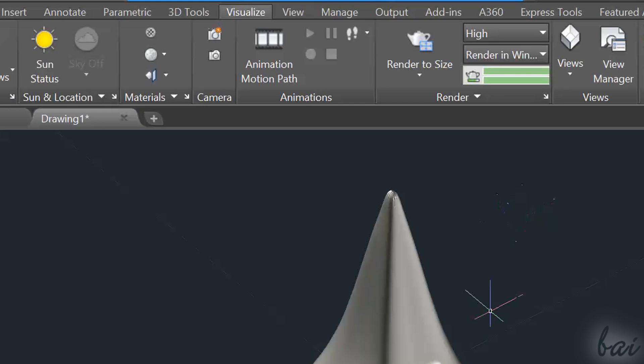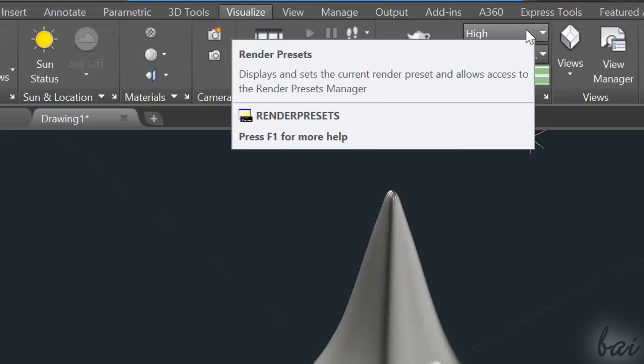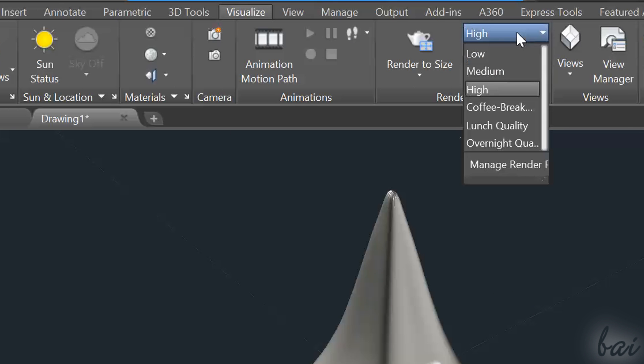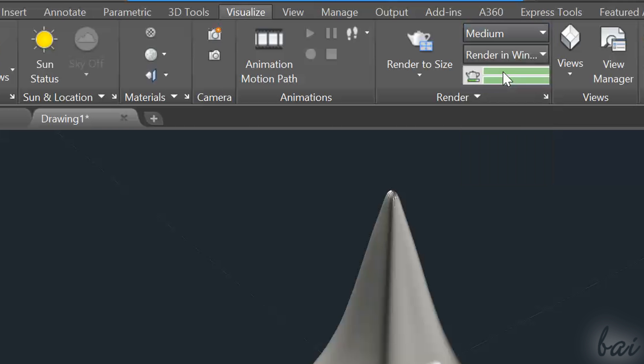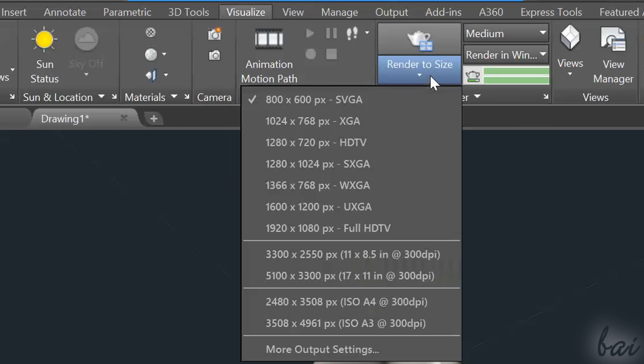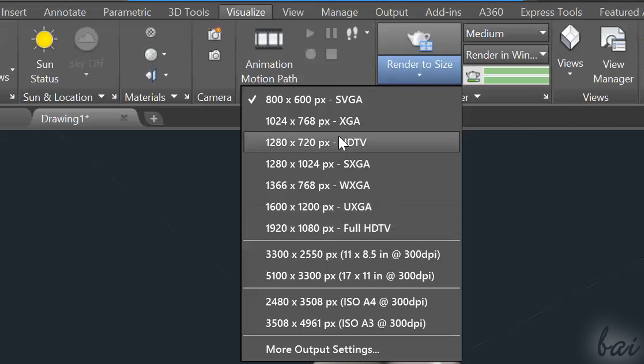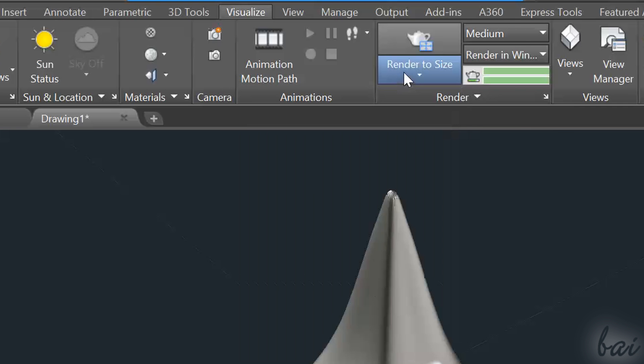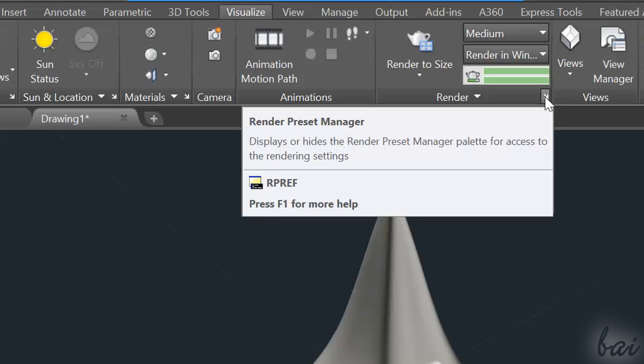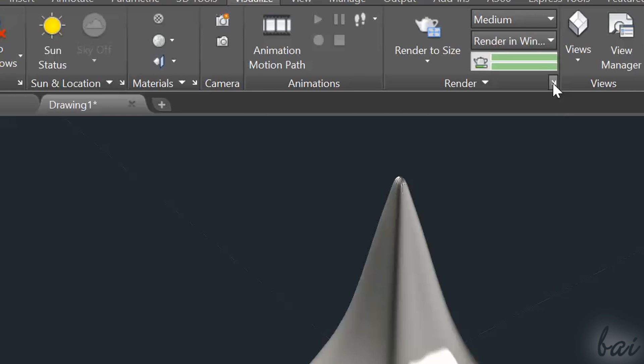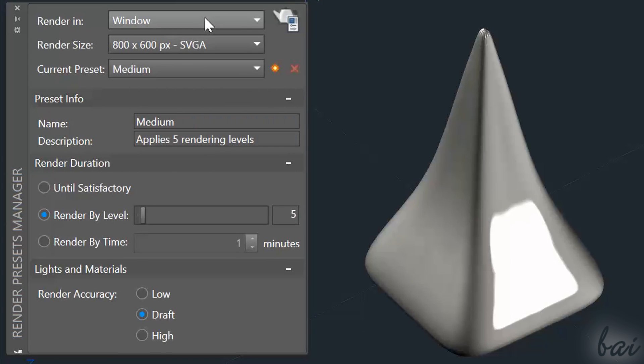Under the Render section, you can also decide the render quality. The higher the quality is, the better the render will be, but the longer the time you have to wait to see it finished. Right below the Render button, you can also set the render resolution in pixels. For more advanced settings, click on the arrow on the right to show the Render Presets Manager.